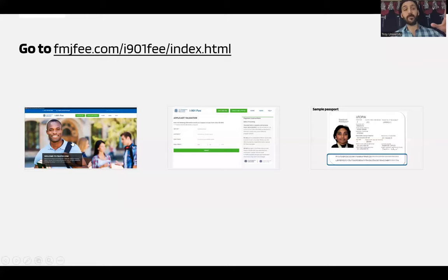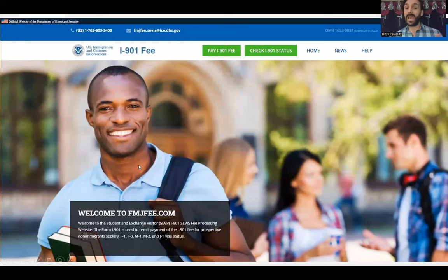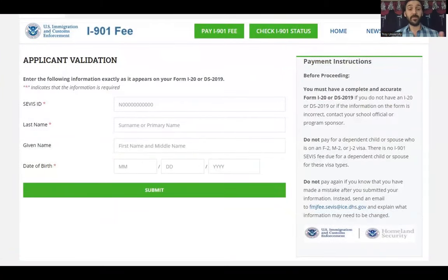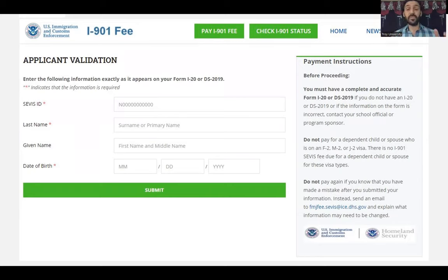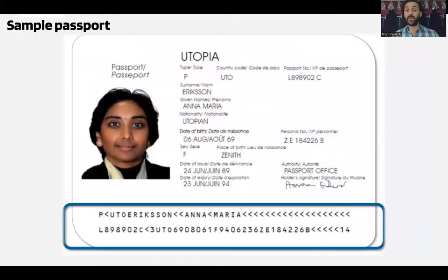When you go to the I-901 fee website, this is the landing page. Click 'Pay I-901 Fee' at the top. You'll need your SEVIS ID, last name, given name, and date of birth in month/day/year format. If you make a mistake while completing the form, do not fill out a new form — you can contact SEVIS and they will edit it for you.